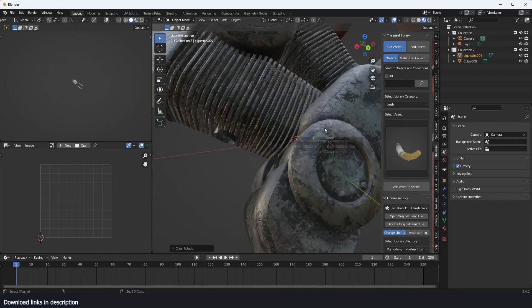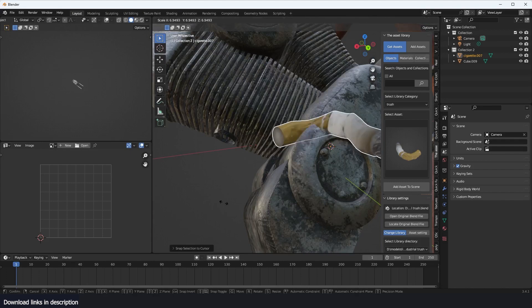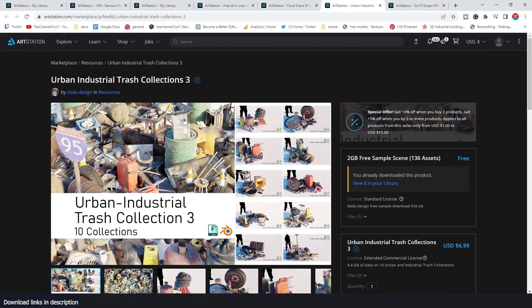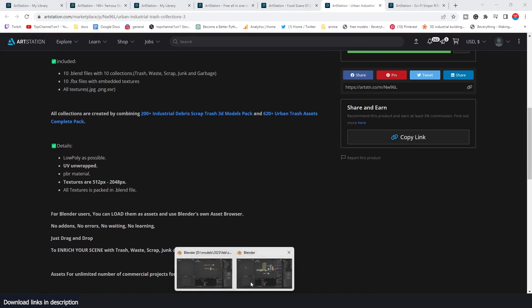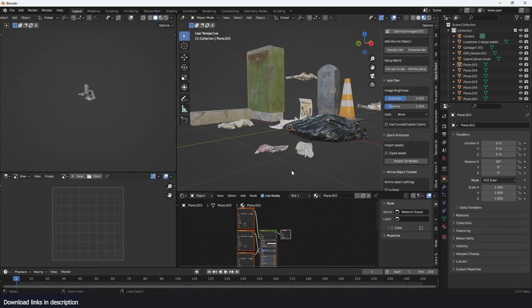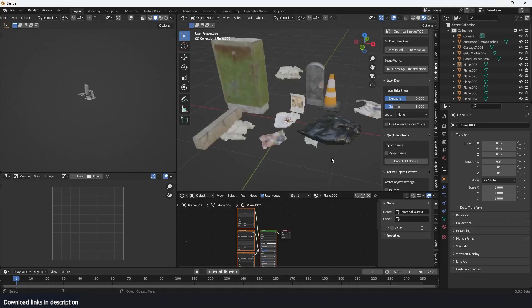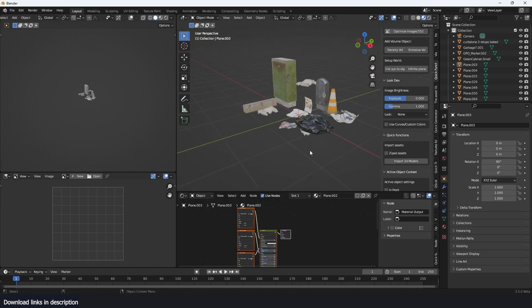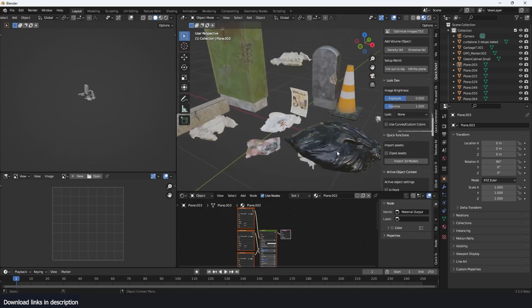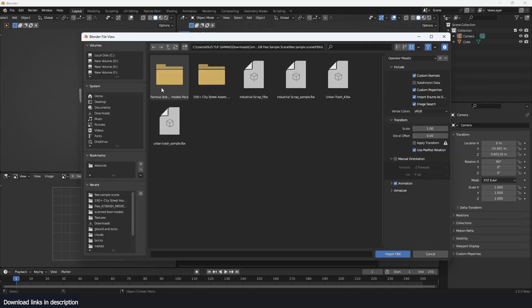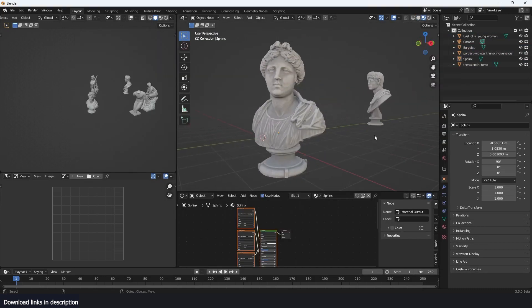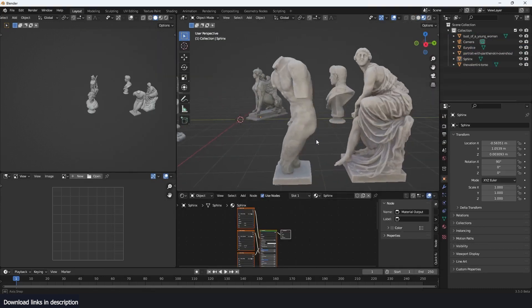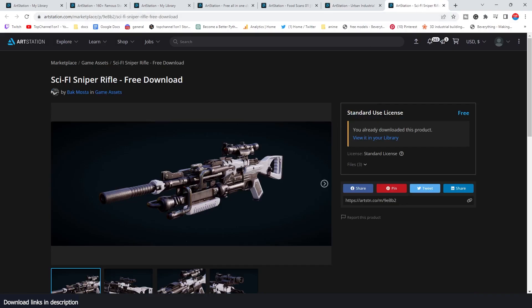That is the Industrial Urban Trash pack. It also contains other things — there's this trash here as well, and also these famous statues. See how detailed these are.